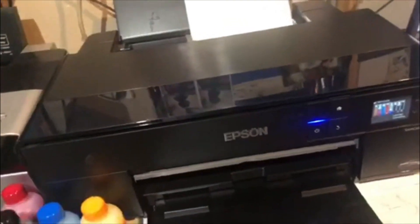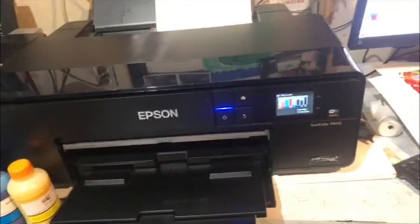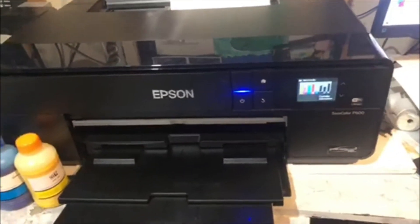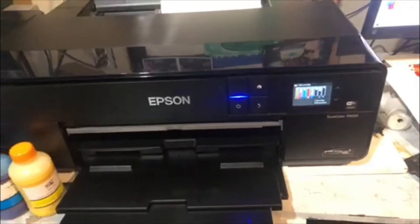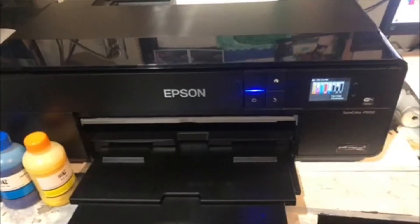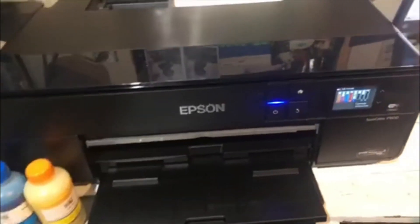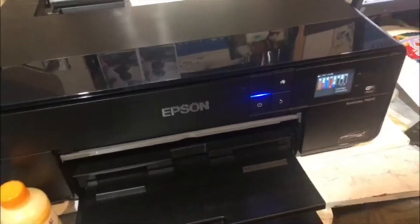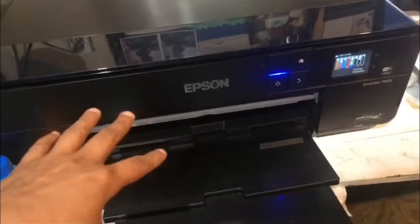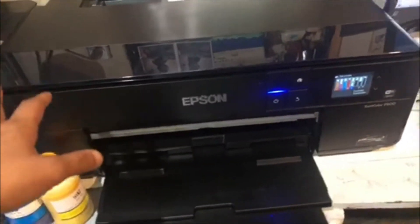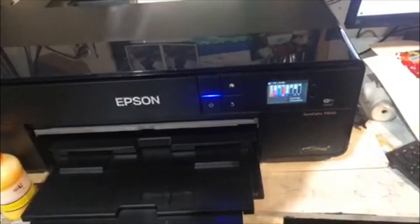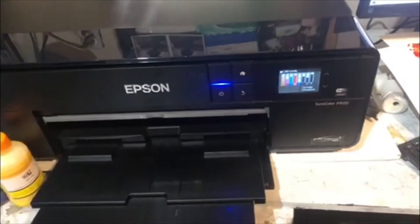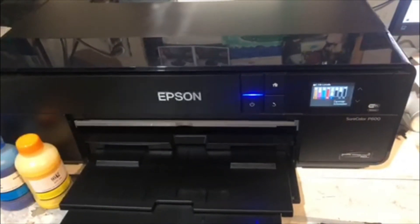Hey y'all, in today's video we are going to run the chipless firmware on the P600. First thing is first, you need to turn on your printer, connect it via USB to the PC, and download